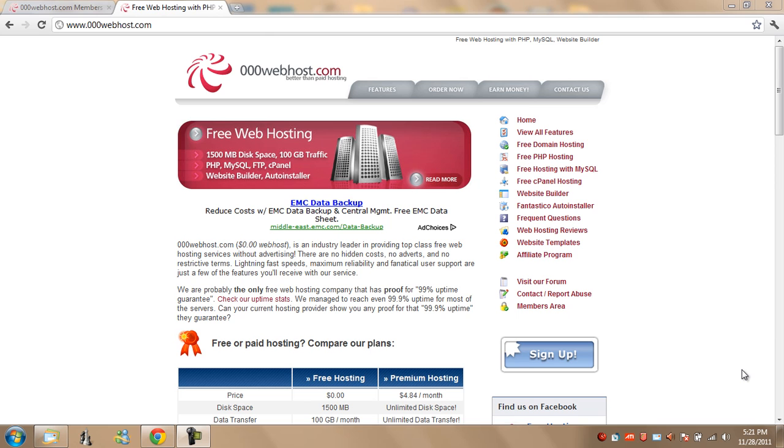So first things first, go to 000webhost.com, link is in the description and hit sign up.